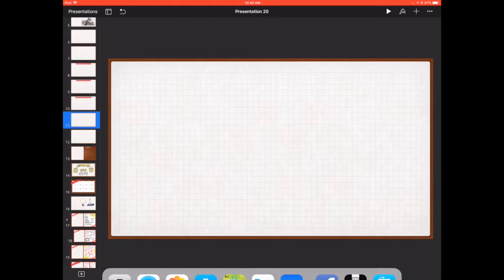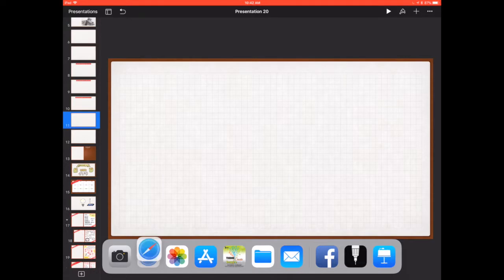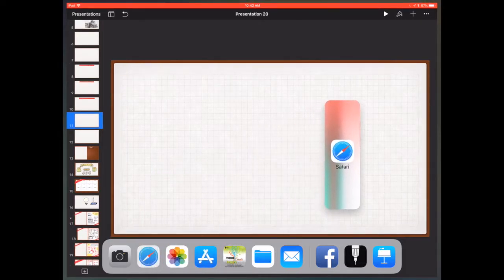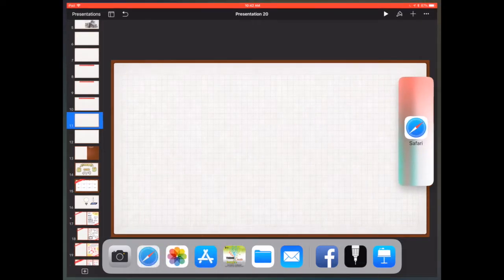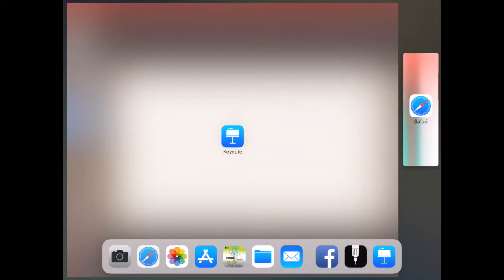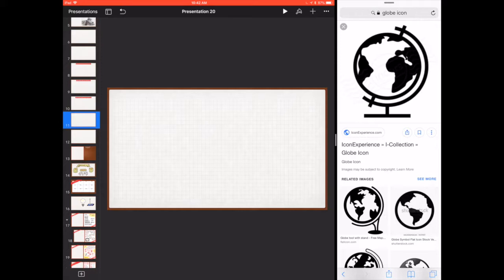I'm going to swipe up from the bottom, and I will see my menu at the bottom. I am going to grab Safari and drag it off to the side like this and pull it all the way over to the side and let go. And what you will see there now is the website, and I can see the picture for reference.